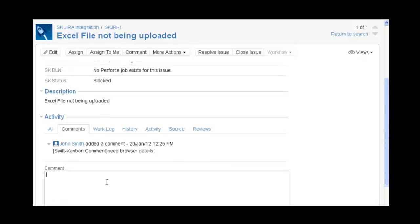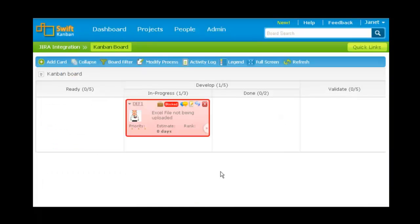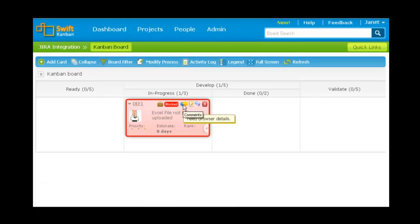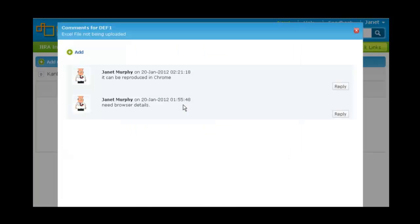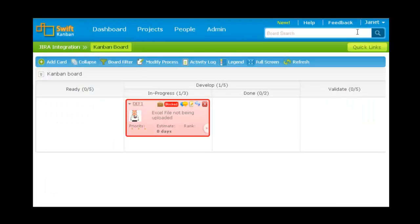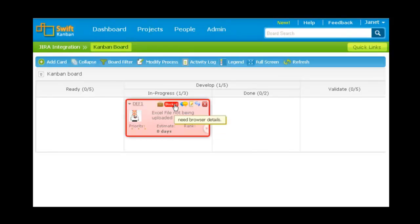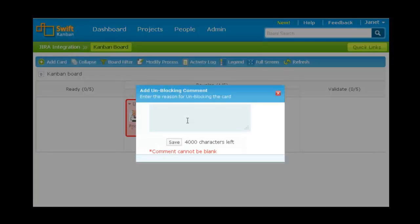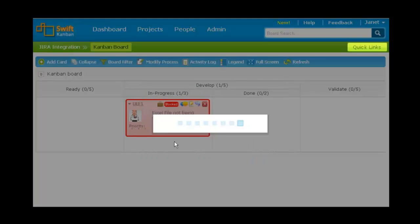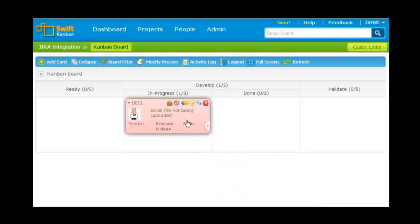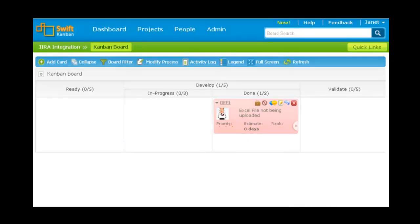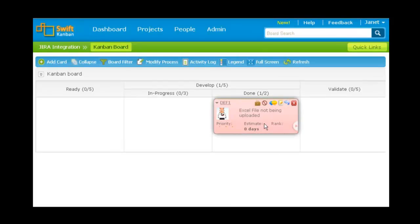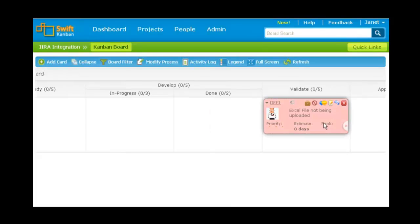Now let me add a comment in Jira. The comment has now appeared in SwiftKanban. Now let me unblock it and move the card to the next lane. I move the card through the entire flow and archive it.